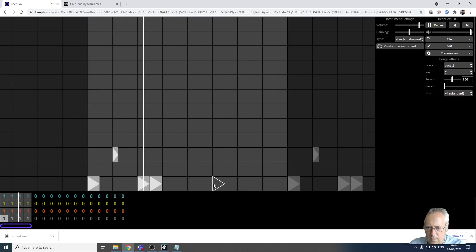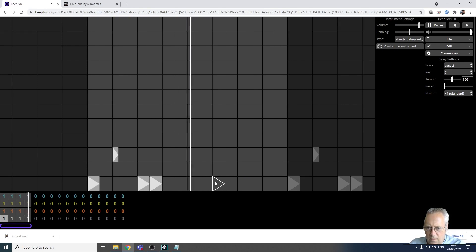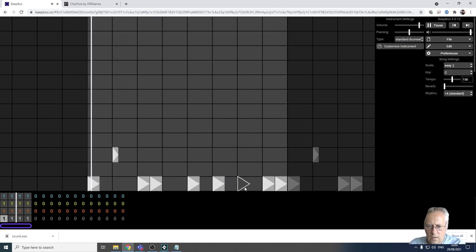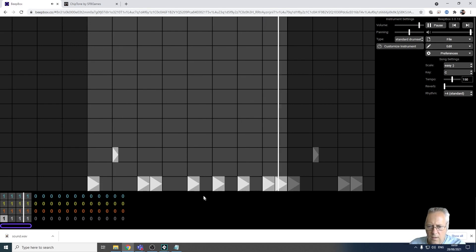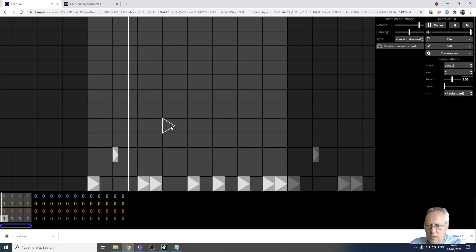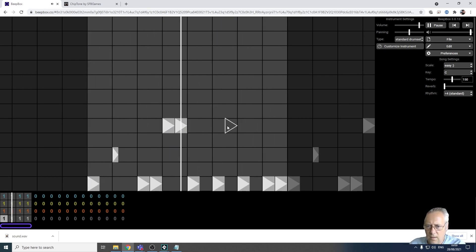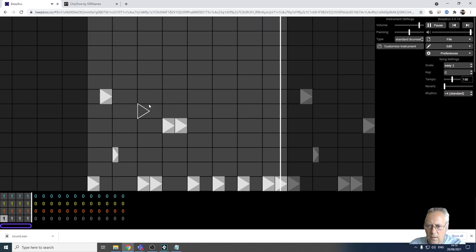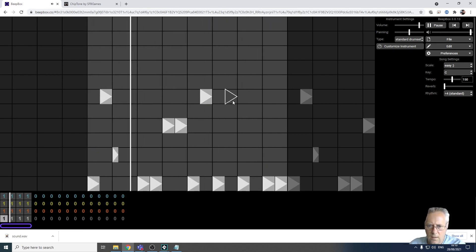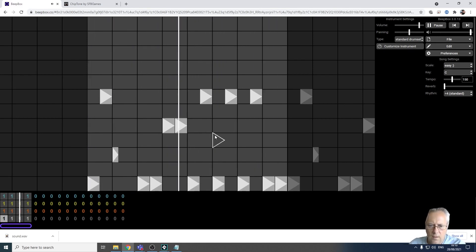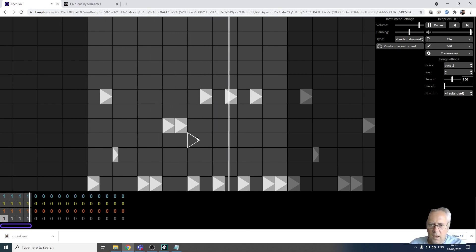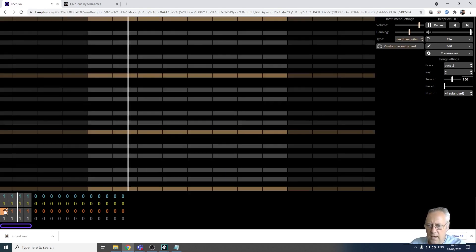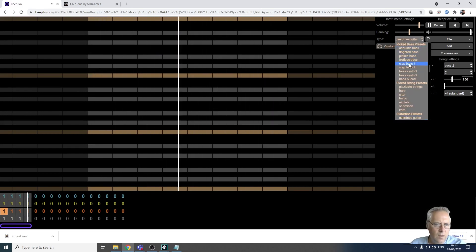I've got a bit of rhythm going there. I'm happy with that drum track. I'm not going to add other things - don't spend too long on this. Now I'm going to go on to the next layer. I've got all these different instruments - I've got bass, I've got guitars.